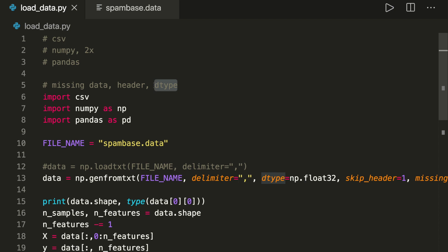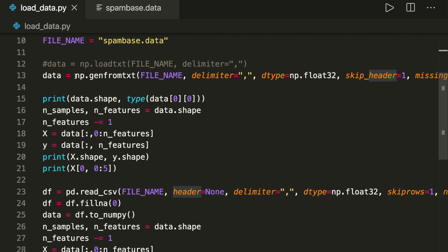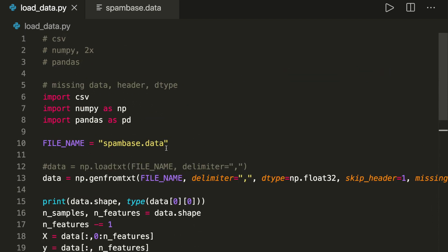So always make sure you deal with missing numbers, specify the data type, and know how to handle headers. The two preferred methods are numpy.genfromtxt and pandas read_csv. I hope you enjoyed this tutorial — if you did, please subscribe to the channel and see you next time.